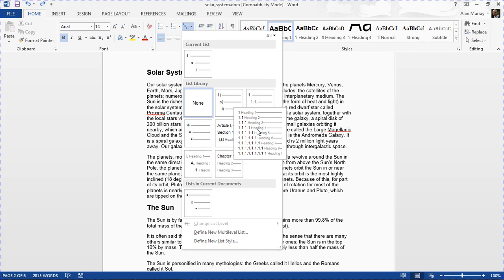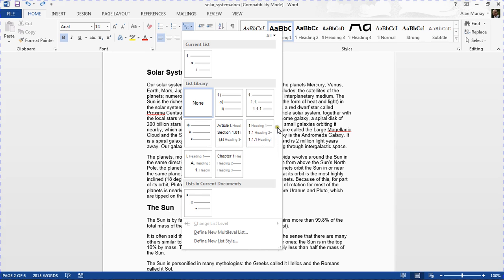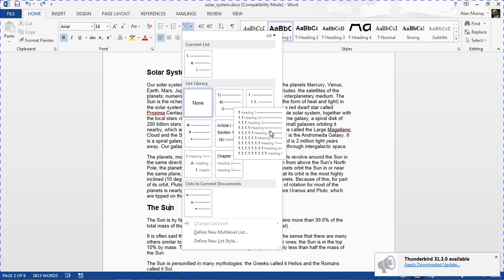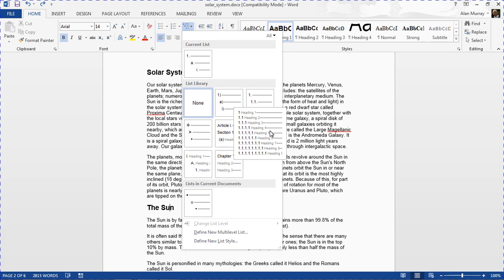We can see it's got the numbering that I want — like Heading 1, 1.1, 1.1.1 and that kind of thing — but more importantly it is linked to the headings, and I can see that in the preview. That is what I want.